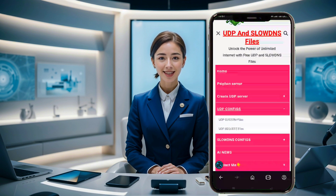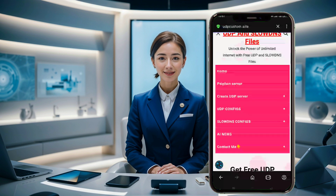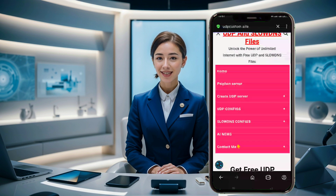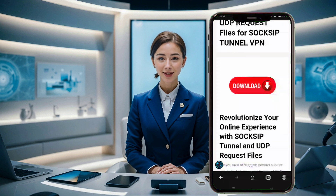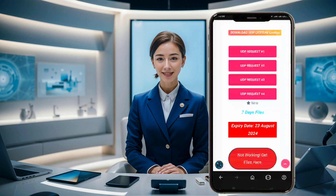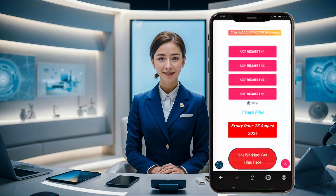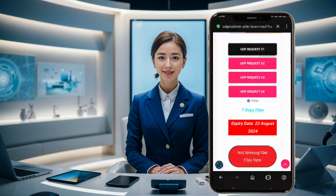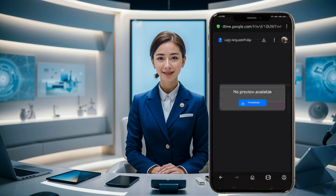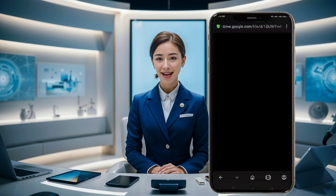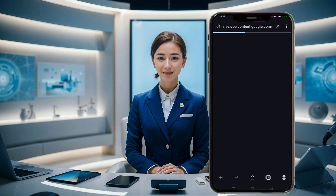Now the page will start a 10 second countdown. Once the countdown is finished, a download button will appear. Click on it and a page will open with a list of UDP request configs. Choose the latest one and click on it. The download page will appear. Click the download button and in a few seconds the file will be saved to your device.